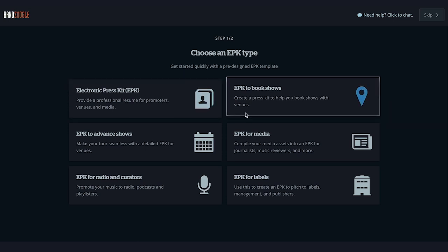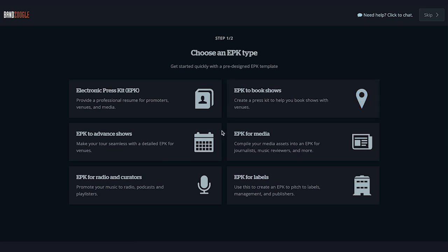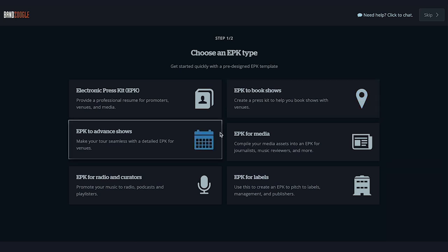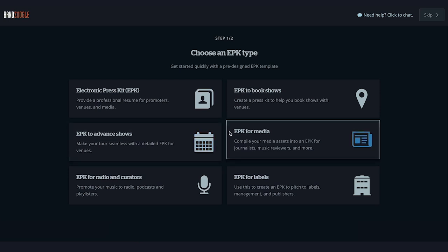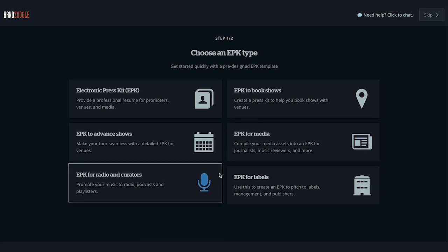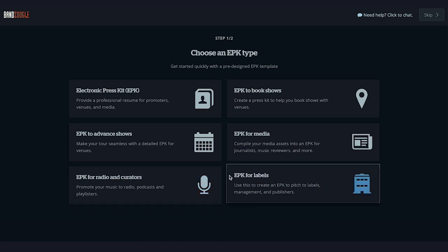The EPK to Advance Shows allows you to make your tour seamless with a detailed EPK for venues. EPK for Media compiles all your media assets for journalists, music reviewers, and more. EPK for Radio and Curators lets you promote your music to radio, podcasts, and playlisters. And finally, EPK for Labels lets you pitch to labels, managers, and publishers.